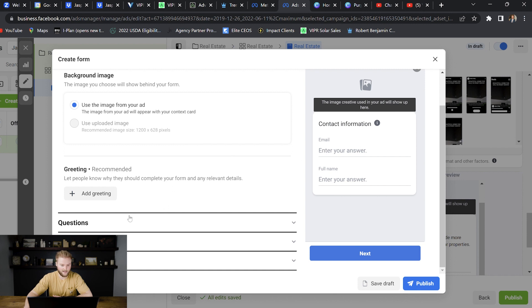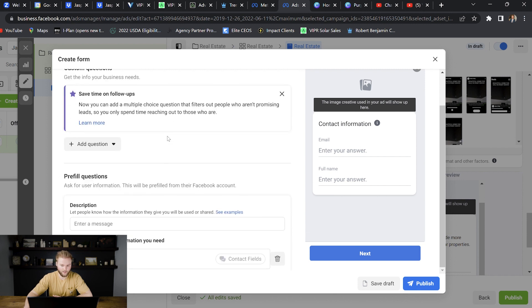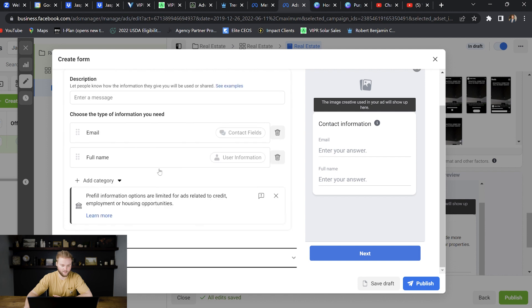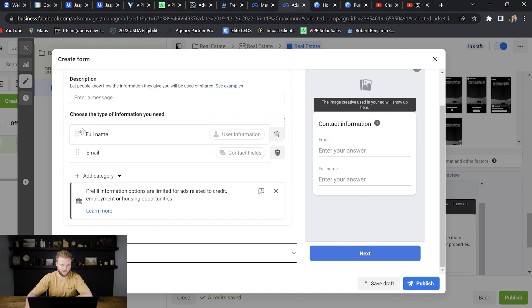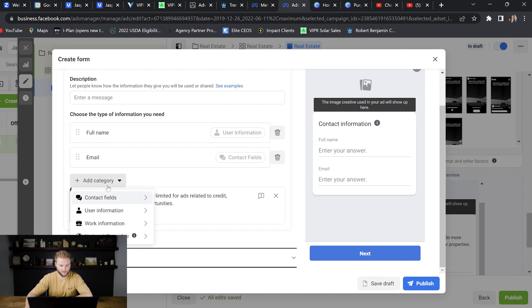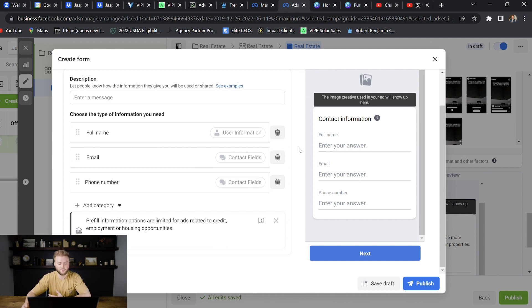And then down here, we go to questions and we can add any custom questions that we want. Obviously, the questions have to be legal. You can't ask personal financial questions, that kind of stuff. But right here, it says email, full name. Let's say I want full name on the top. I'm going to grab these six dots and drag it above email. So now we have full name, email, and then I'm going to hit add category here. I'll go to contact fields and then phone number. So now it says full name, email, phone number. That's the info that we want and the info that we're going to pull into our go high level account so we can start automating text messages to this person. And then up here, you want to have a description message saying like this info will only be used to contact you about this property and similar properties, something like that. Just showing them how this info is going to be used.